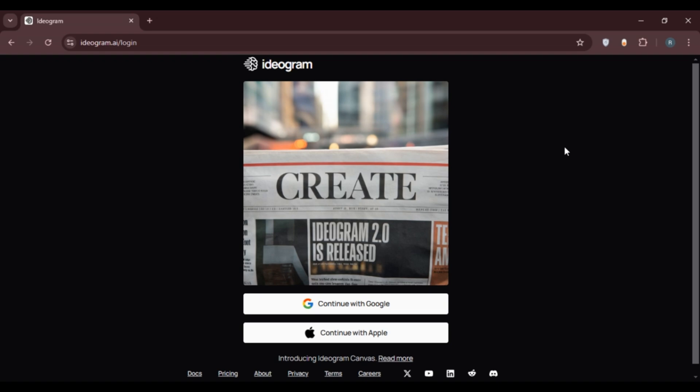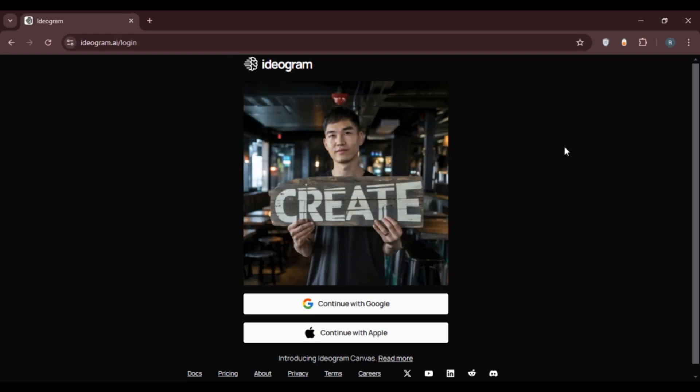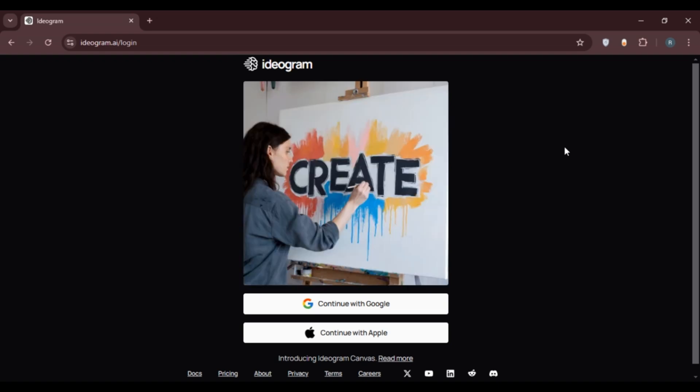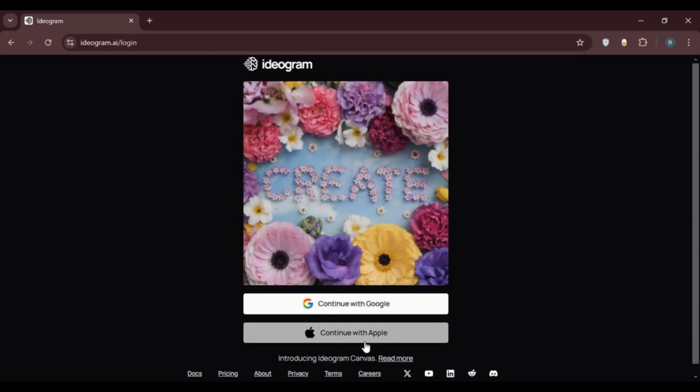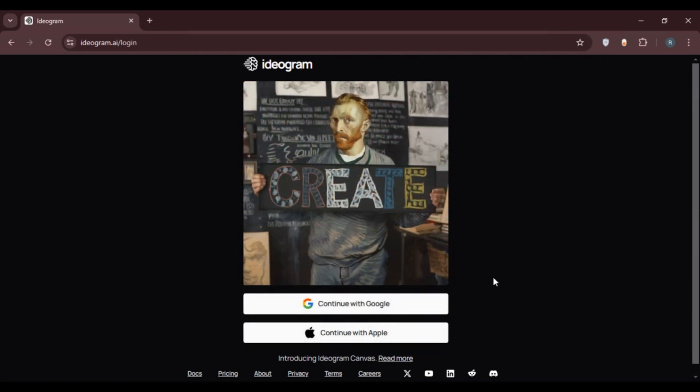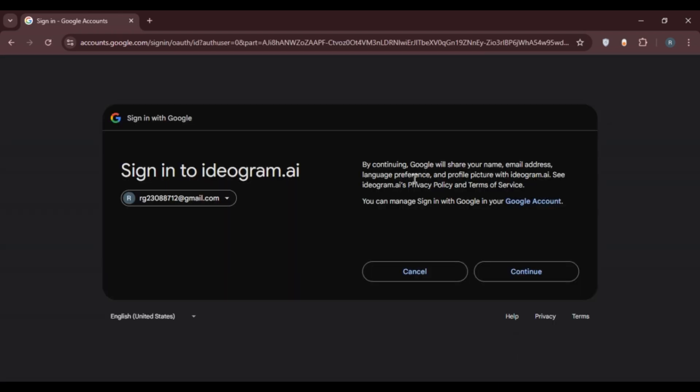From here you'll be able to log into your account or create an account for yourself. You can see two options over here: continue with Google, continue with Apple. Simply click on the option of your choice. Here I'm just going to click on continue with Google. Now wait for a while. Now you can see over here you'll be led to this kind of interface.